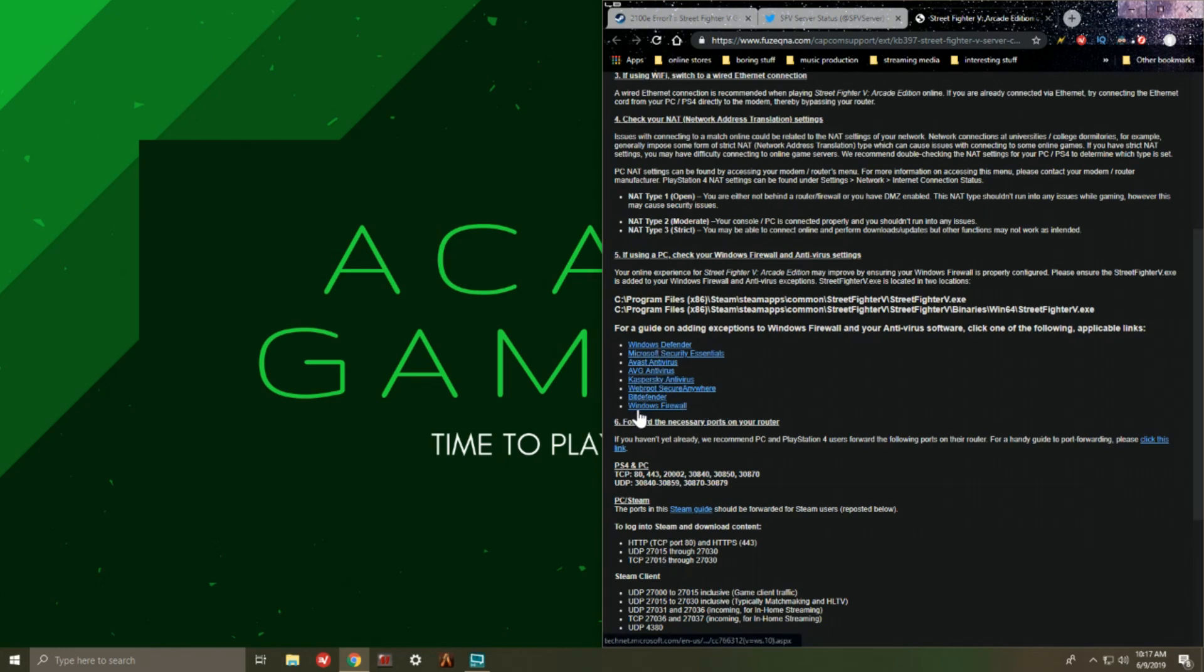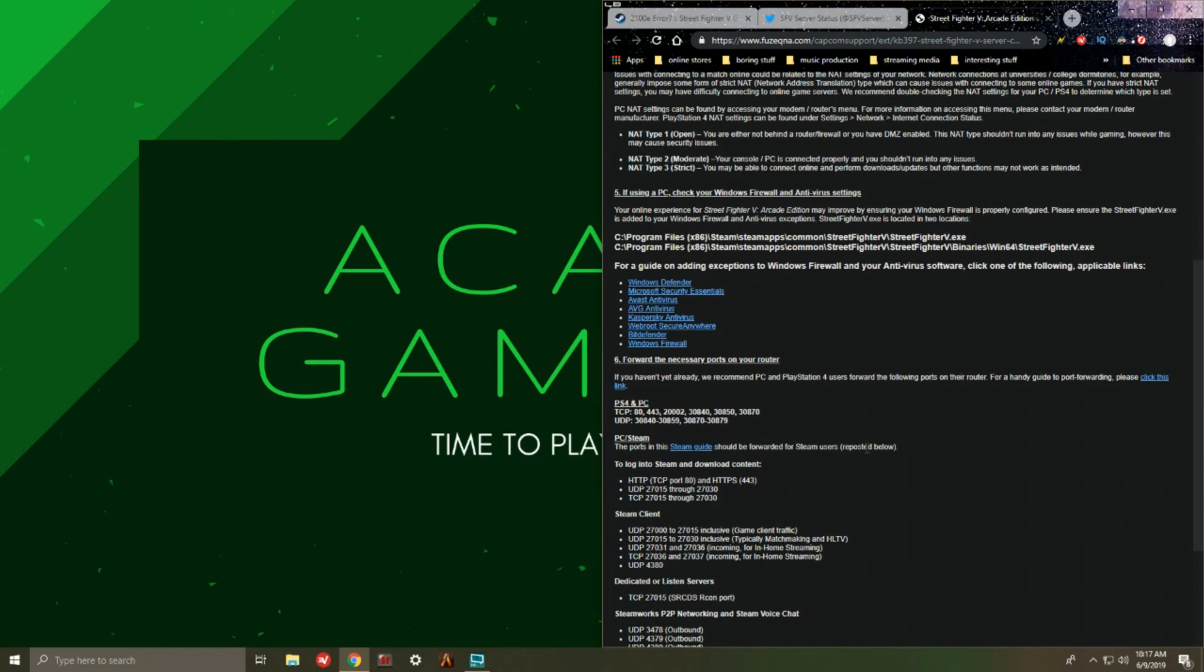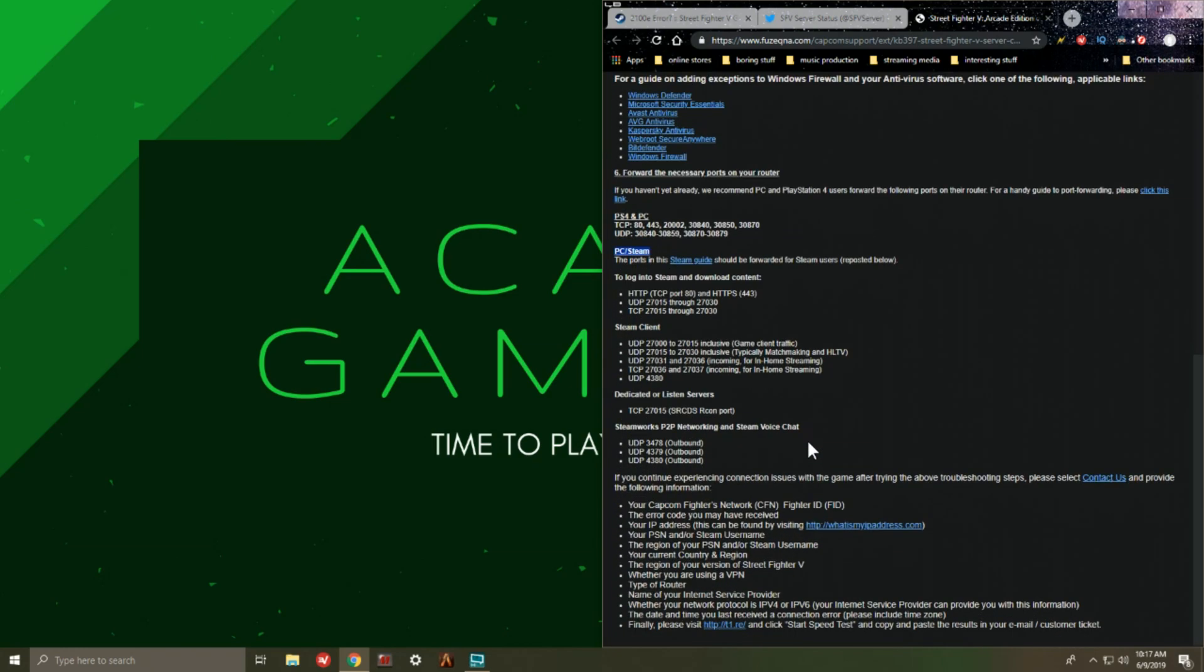Step number six, you go to forward the necessary ports to your router. It has the settings for PS4 and PC, but this also works for the PC/Steam. So regardless of whether you're rocking Street Fighter 5 on the PlayStation 4 or Steam, this will definitely assist you further.